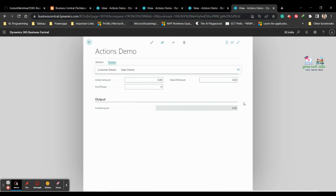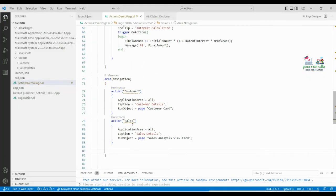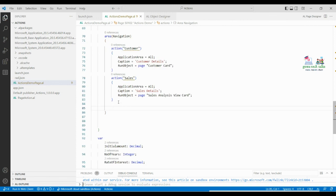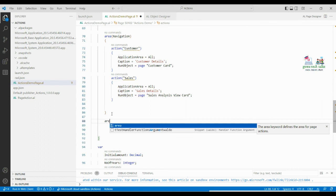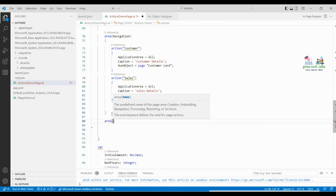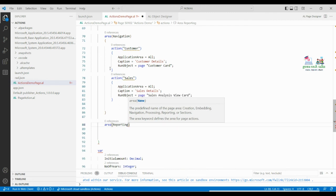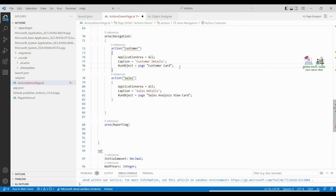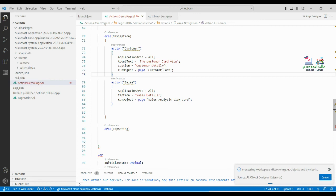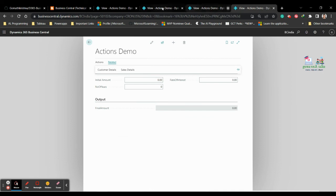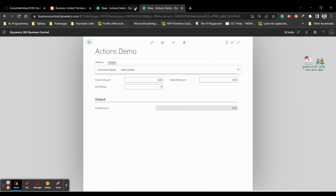I hope you understand how to use the navigate area and its actions. Similarly, you can try with the reporting area — you can call reports using RunObject the same way. Explore all the properties to understand how to use them better for your project.